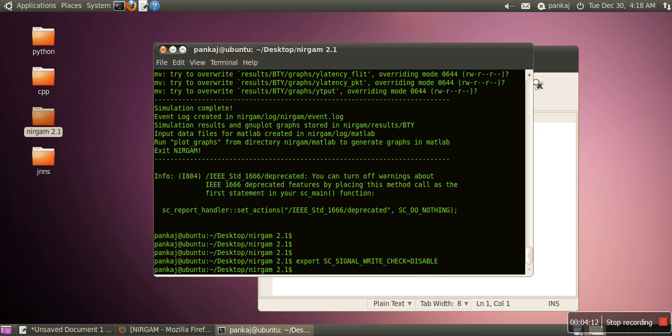Every time you want to start your Nirgham simulator, just write this command. In order to avoid this work, another solution is you can permanently set this command.